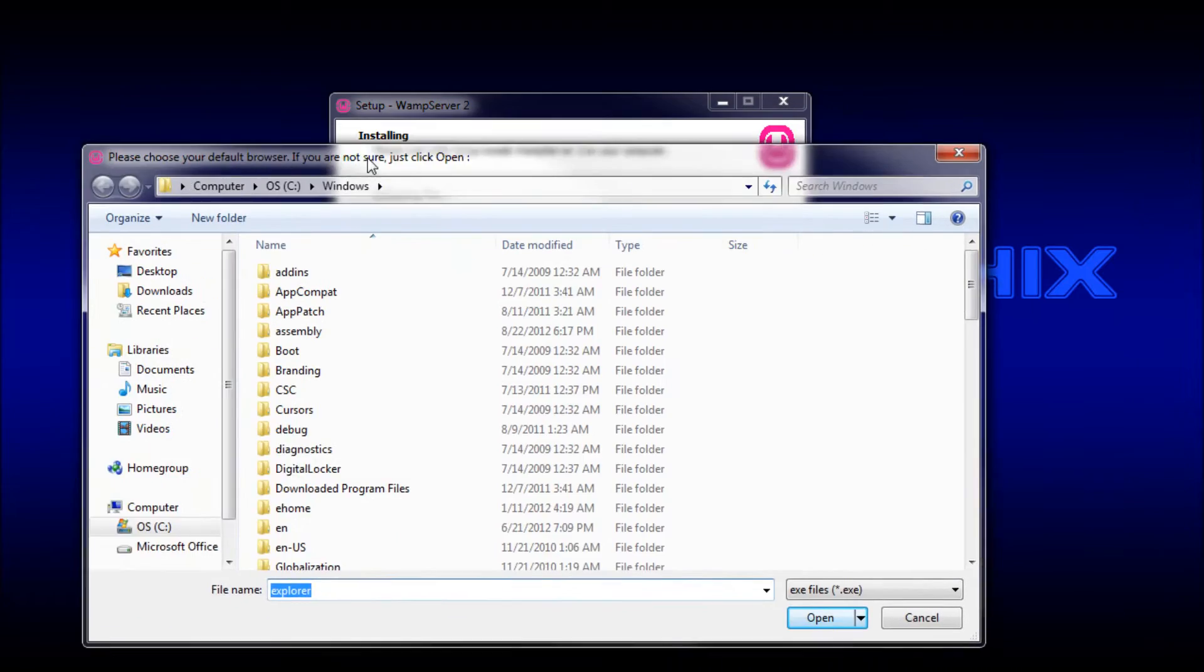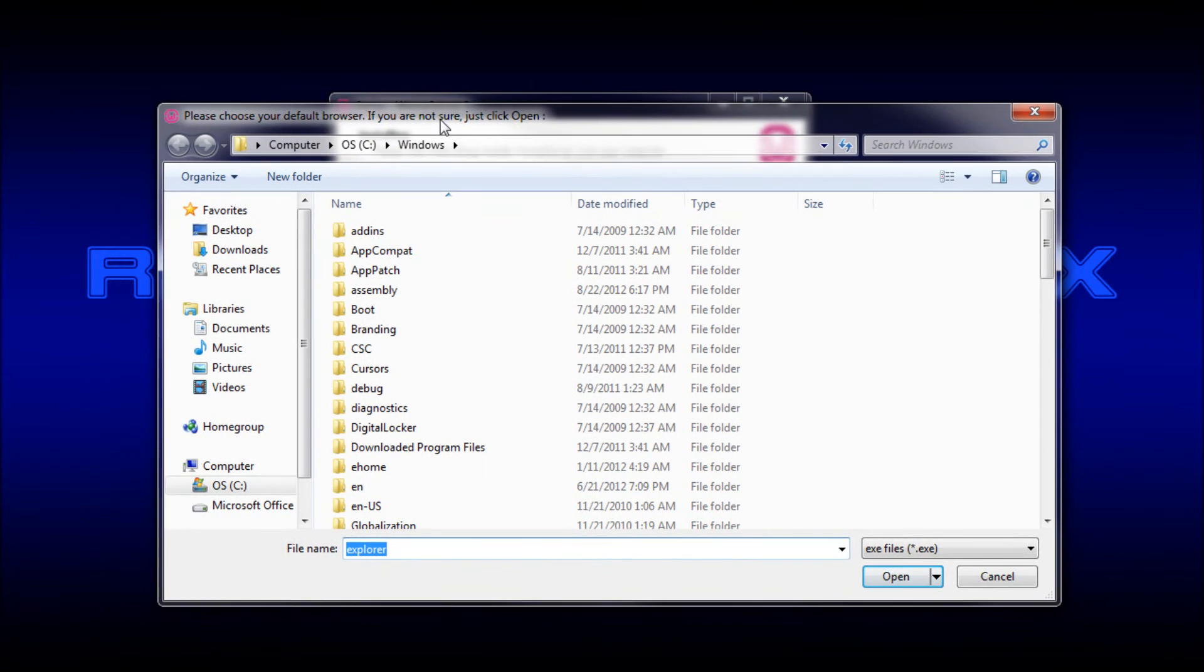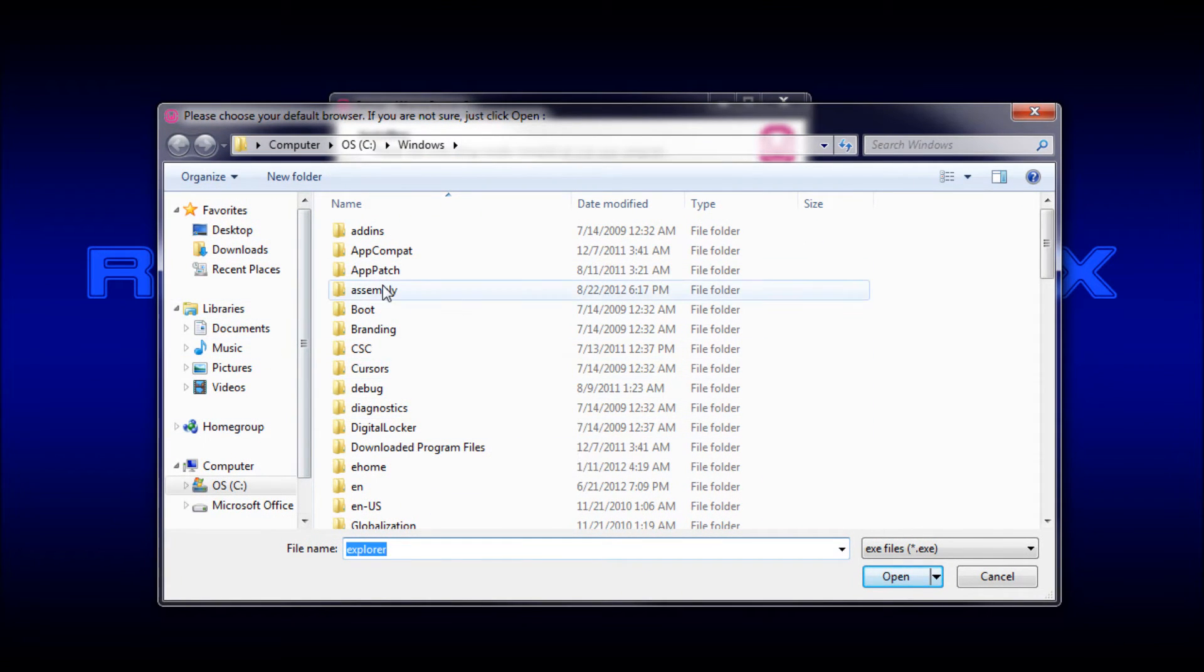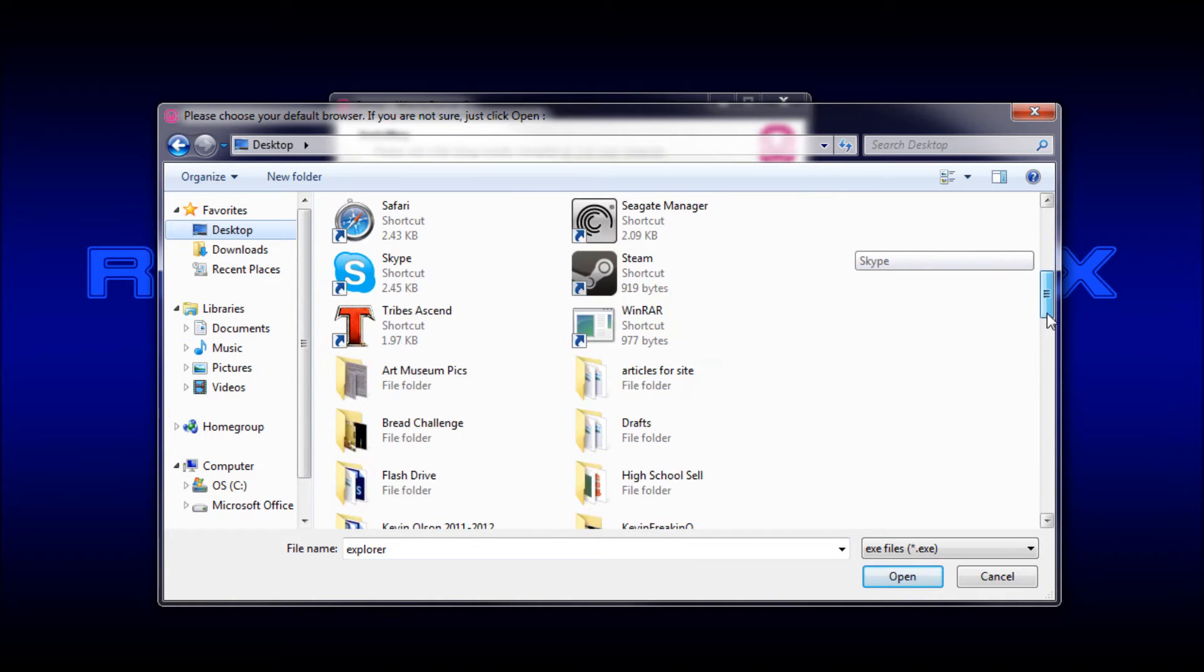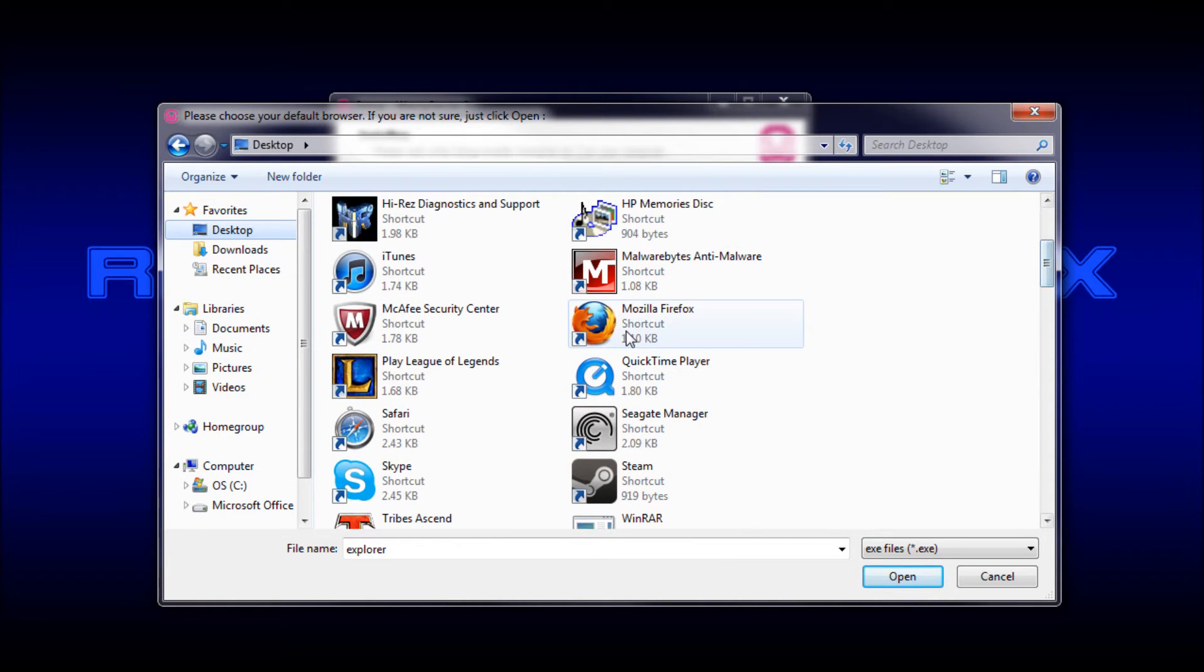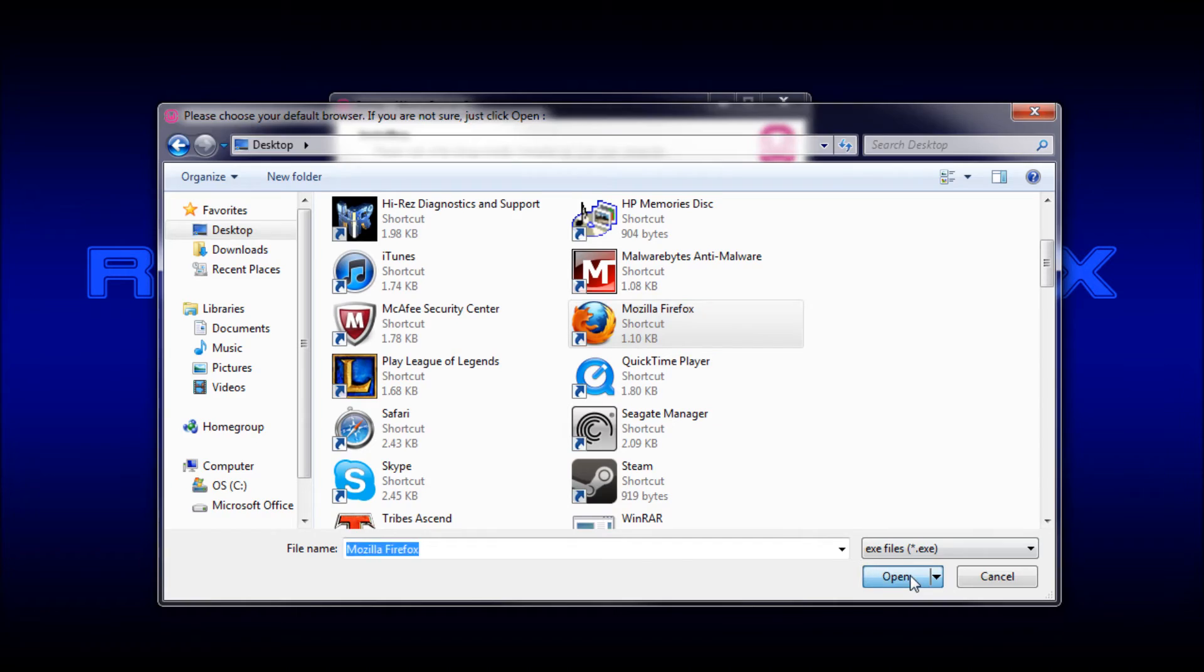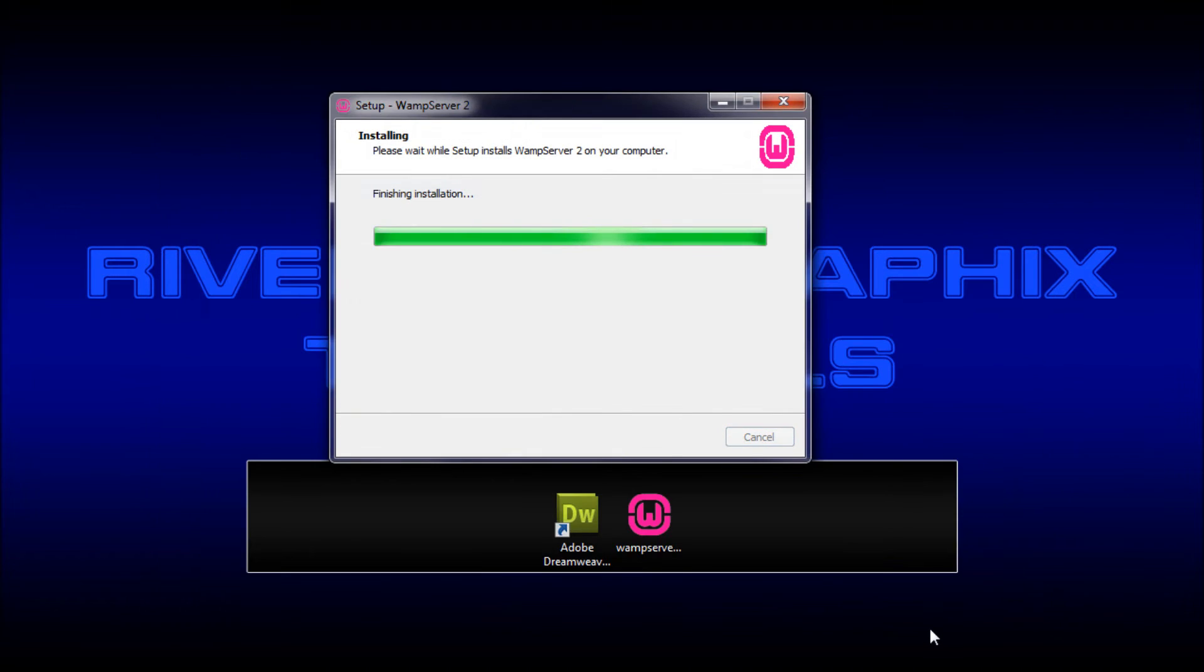So there we go. It has finished installing. It wants us to select our default browser. Now you can go through your program files and hunt for something, but I just have all my browsers on my desktop. So I'm just going to link to say the shortcut of Firefox and click OK.